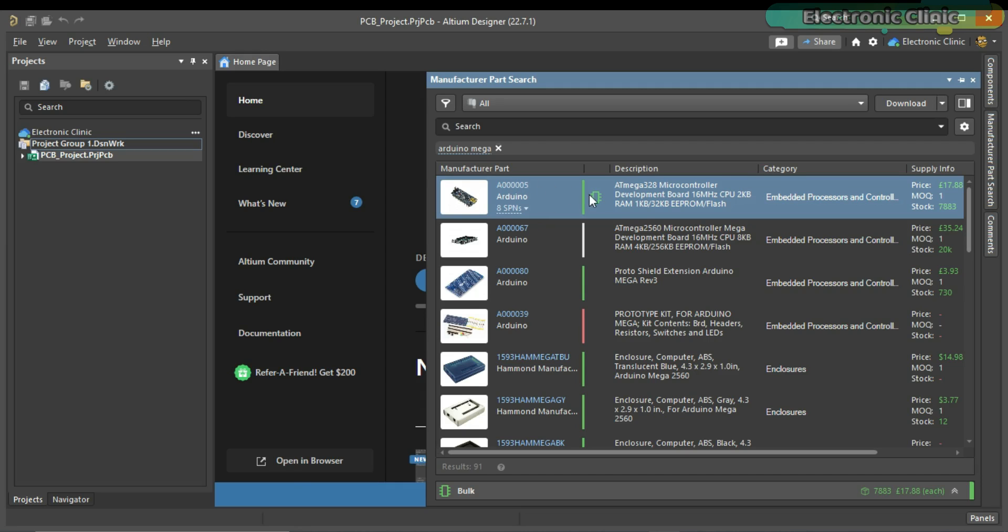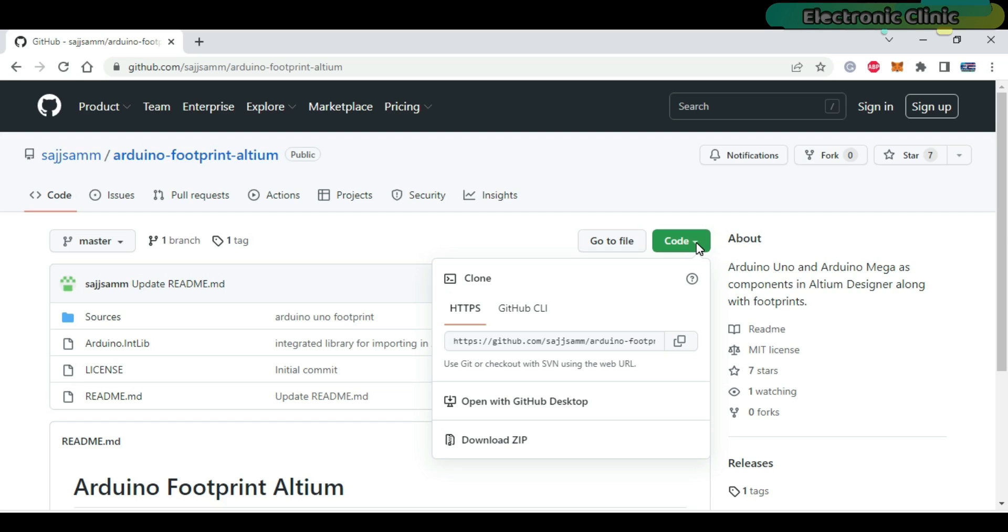In today's episode, you will learn how to search for components and how to add existing component libraries in Altium Designer.